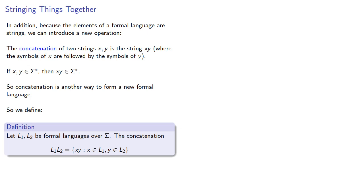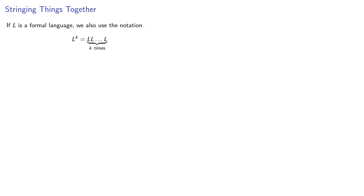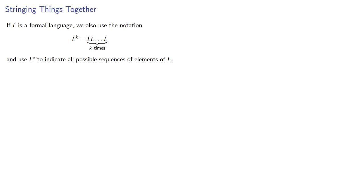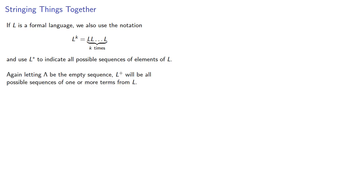If l is a formal language, we also use the notation l^k, which is the concatenation of l k times, and use l-star to indicate all possible sequences of elements of l. Again, letting lambda be the empty sequence, l-plus will be the set of all possible sequences of one or more terms from l.